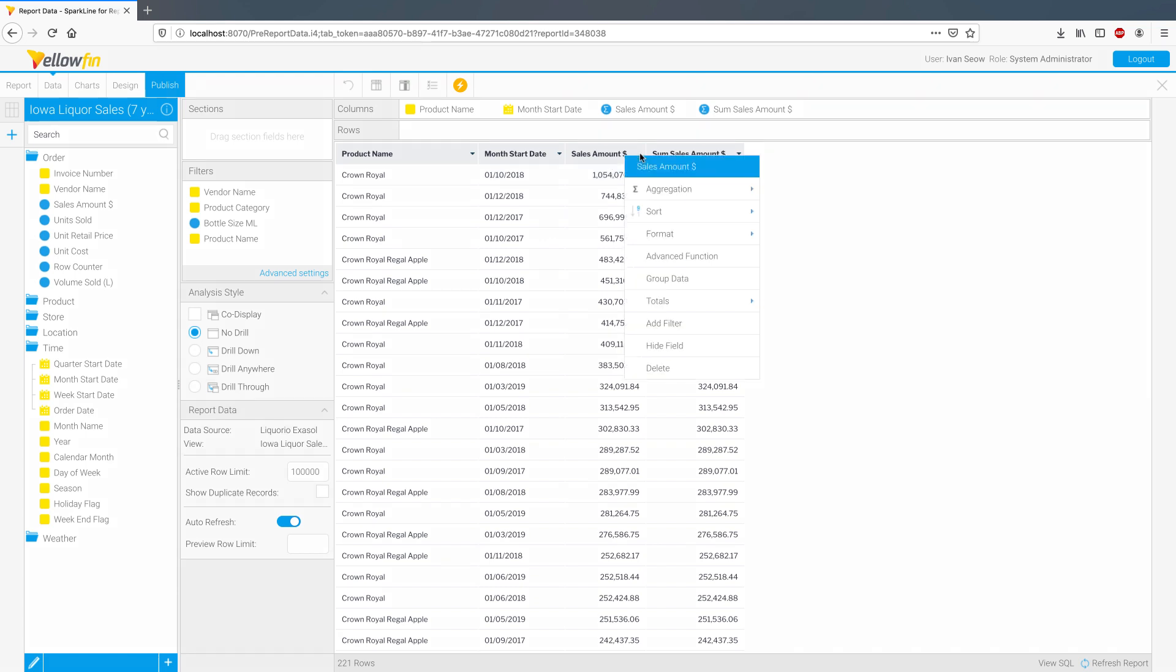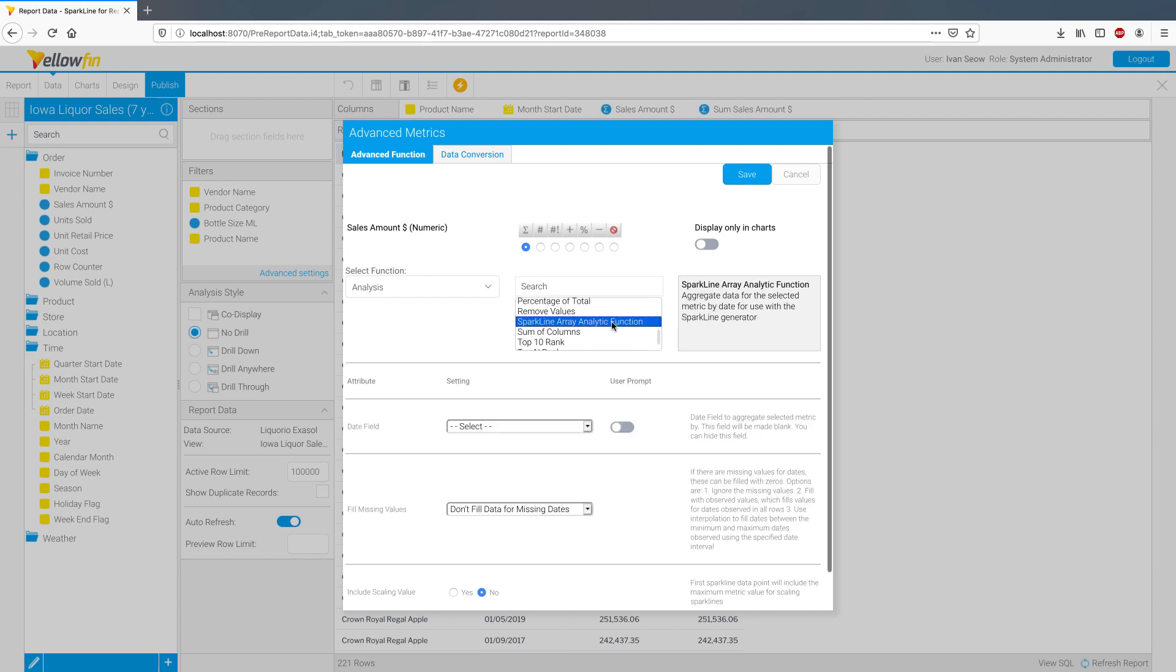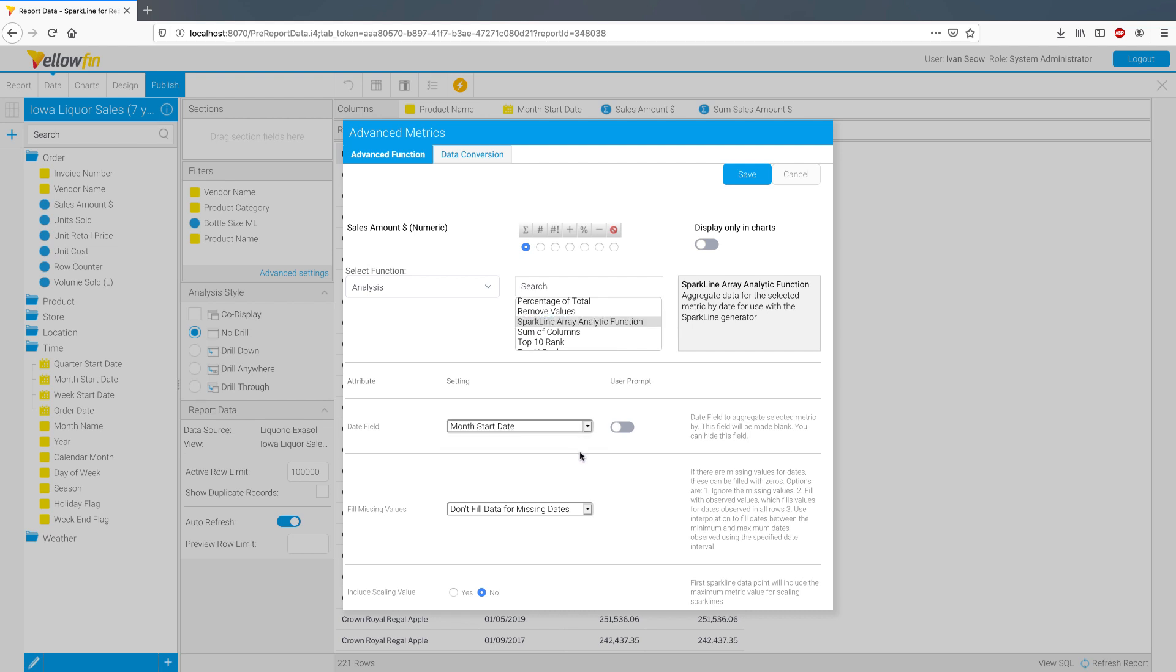Click on advanced function, select sparkline advanced function and configure accordingly at the bottom here. For example, selecting my month start date. Note that this is actually telling the function to aggregate sales amount by month start date for each product.